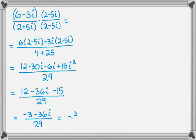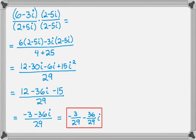But remember, we want to write our final answer as negative 3 over 29 and then minus 36 over 29i. And that's two examples of dividing complex numbers that are in rectangular form. And I hope you found this helpful. Good luck.